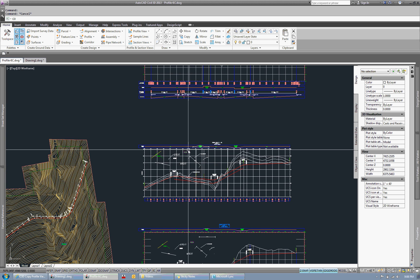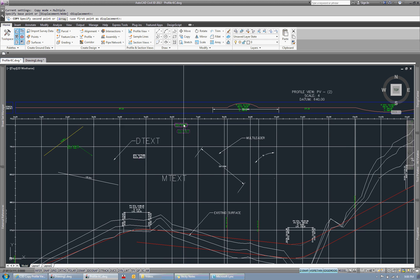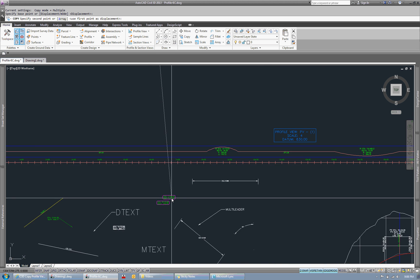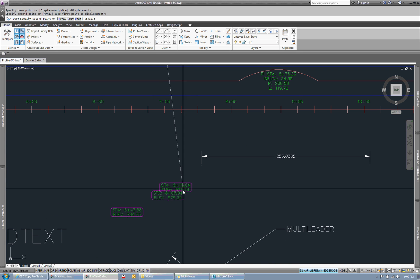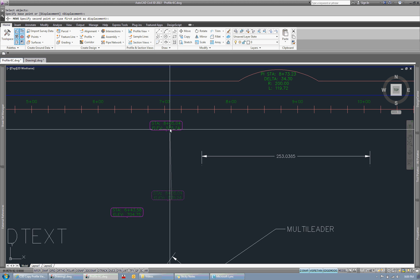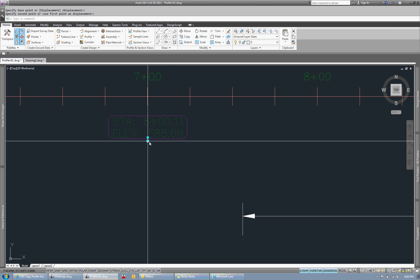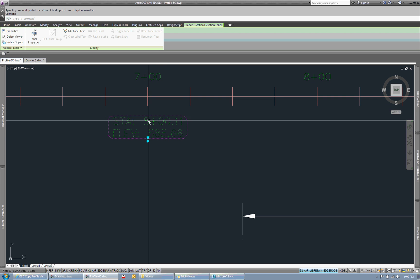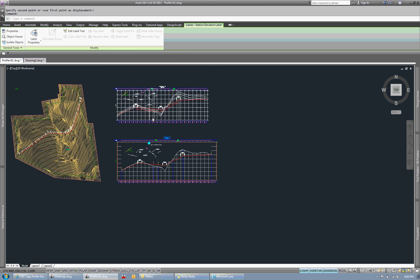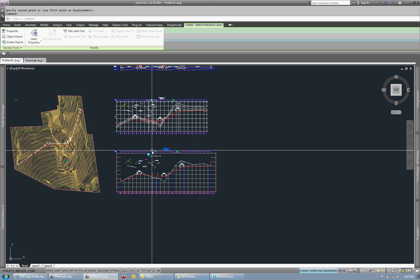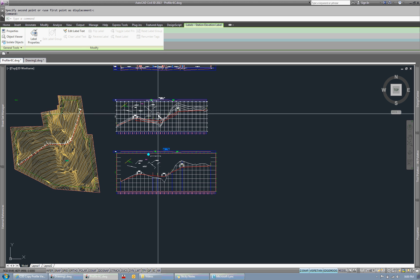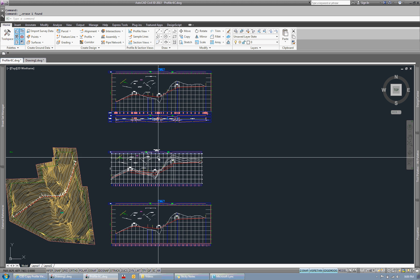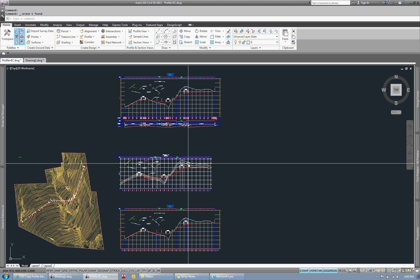Whereas if I was to copy a label and bring it down here onto this profile view, the stationing is off. If you take a look, see where the point is, it's off by 100 feet because this profile view is different than this profile view down here, and this label is technically associated to this. So that's the beauty behind the app.